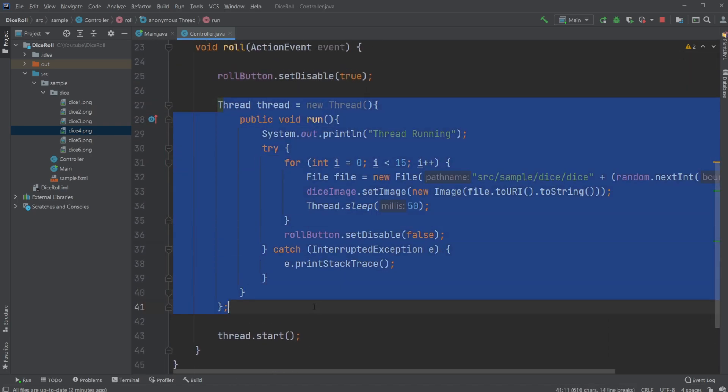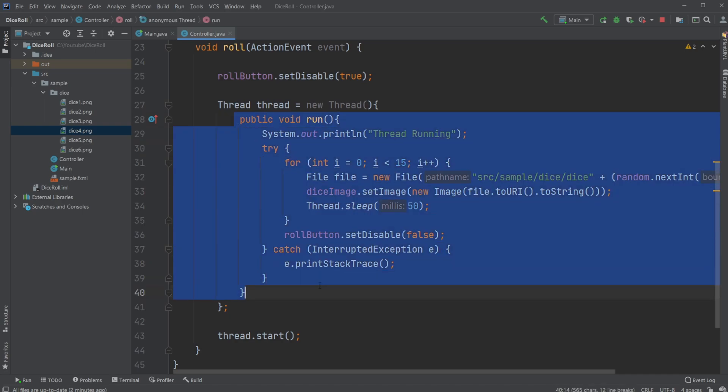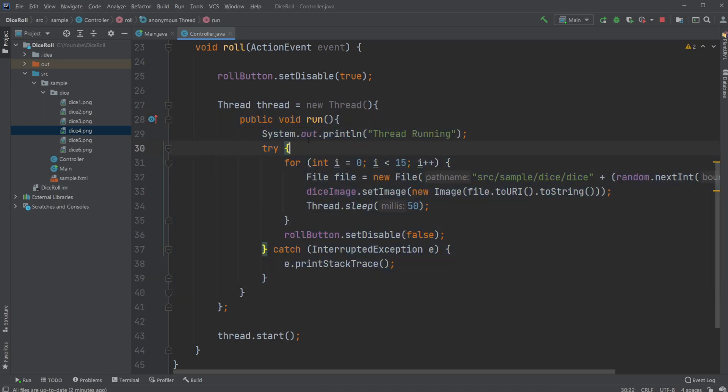And then I create a thread. It simply has a run method, which simply first prints thread running to the console, as you see down here.